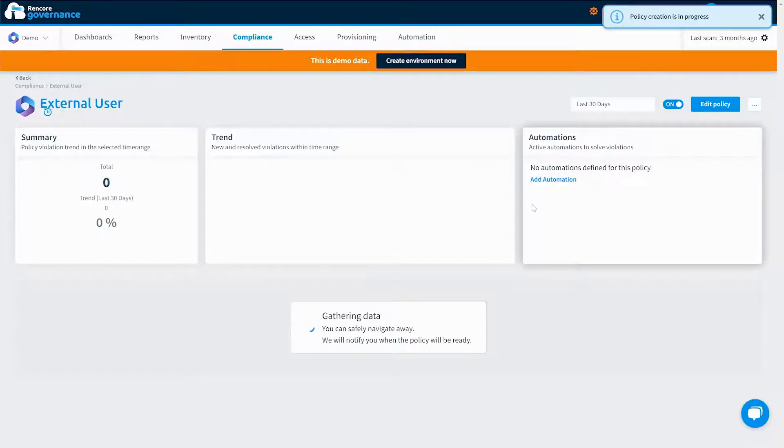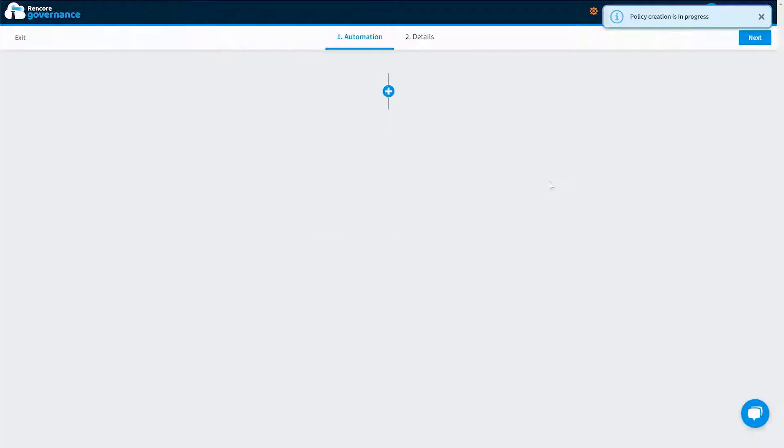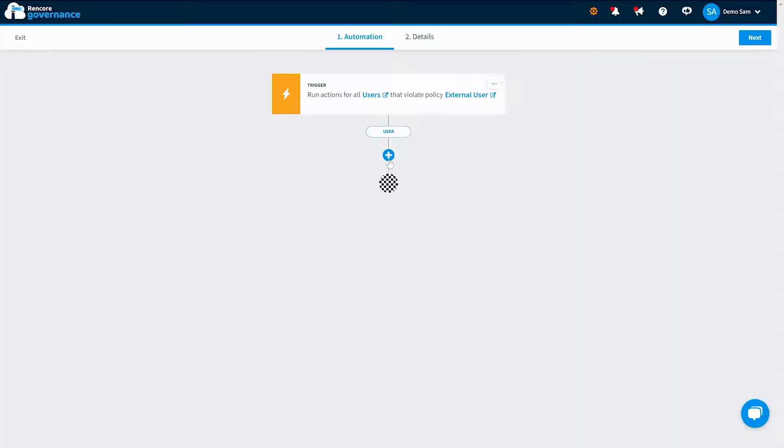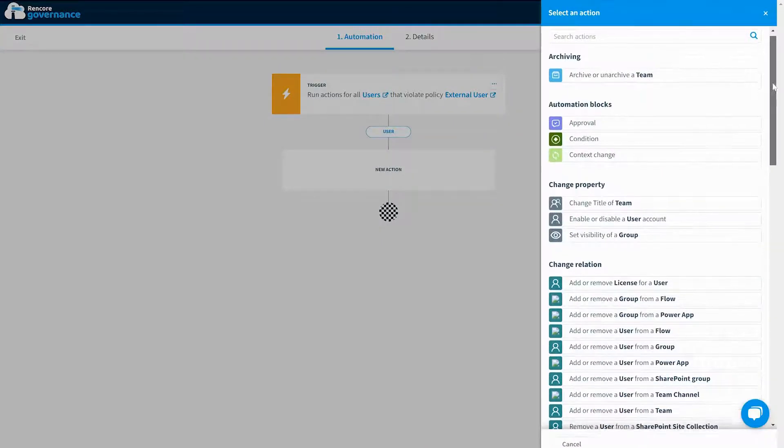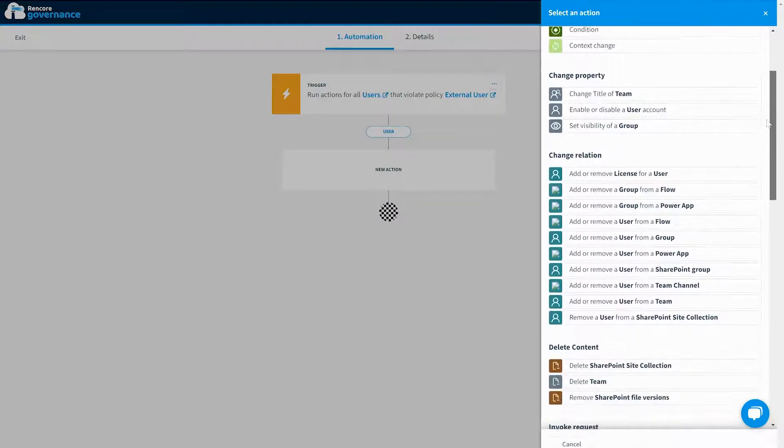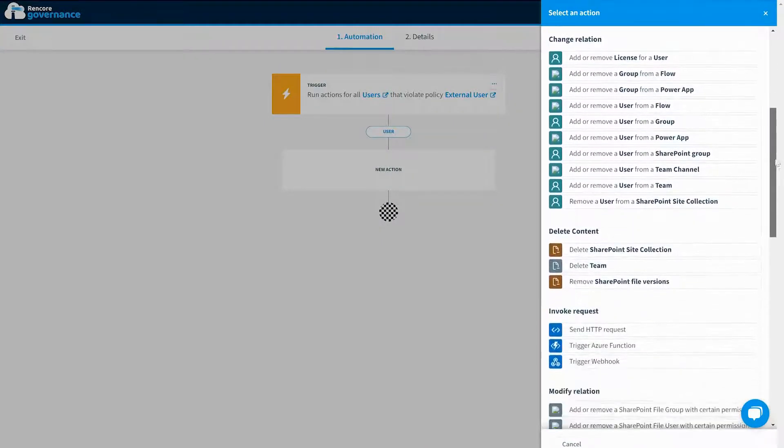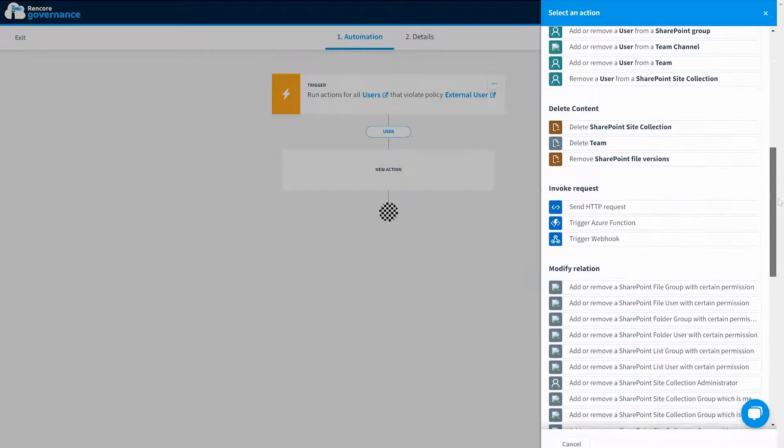Rencore Governance does not only report violations, but it also allows you to automate the resolution process around them. Inform owners and managers to start a process or even automate resolution actions in the service.